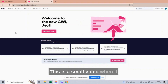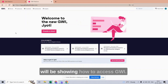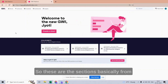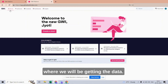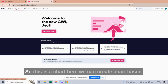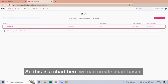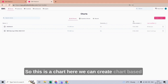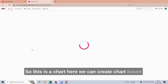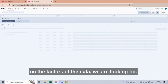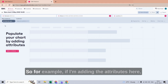Hi team, this is a small video where I will be showing how to access GWI. These are the sections from where we will be getting the data. This is the Chart section, where we can create a chart based on the factors or the data we are looking for.